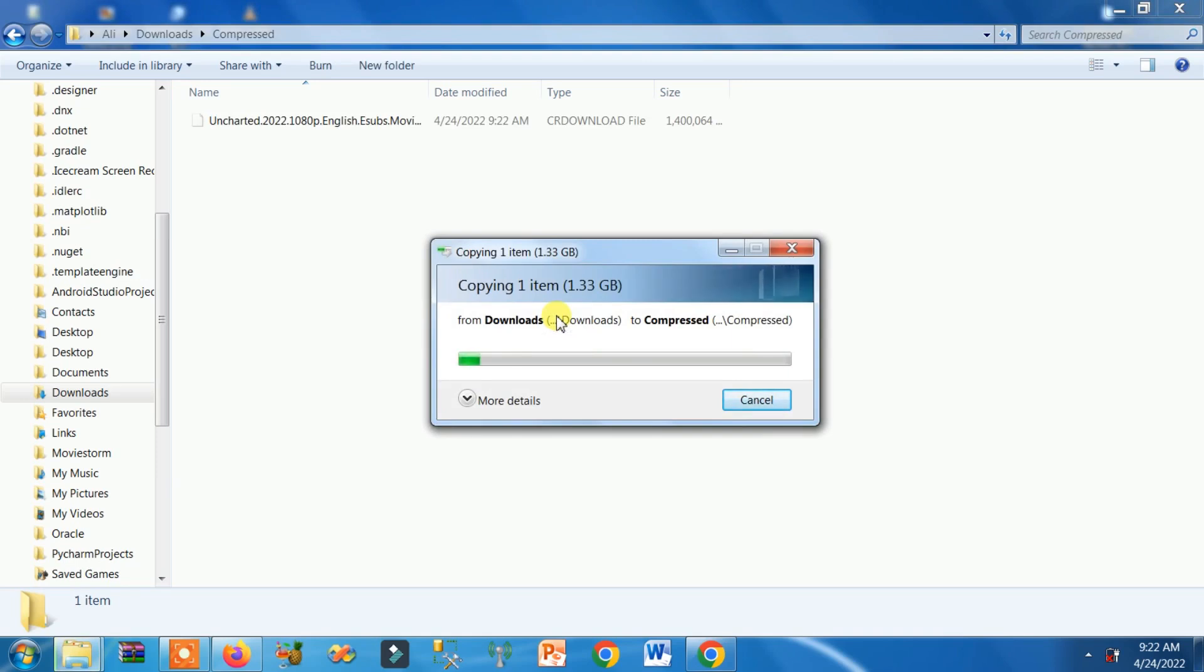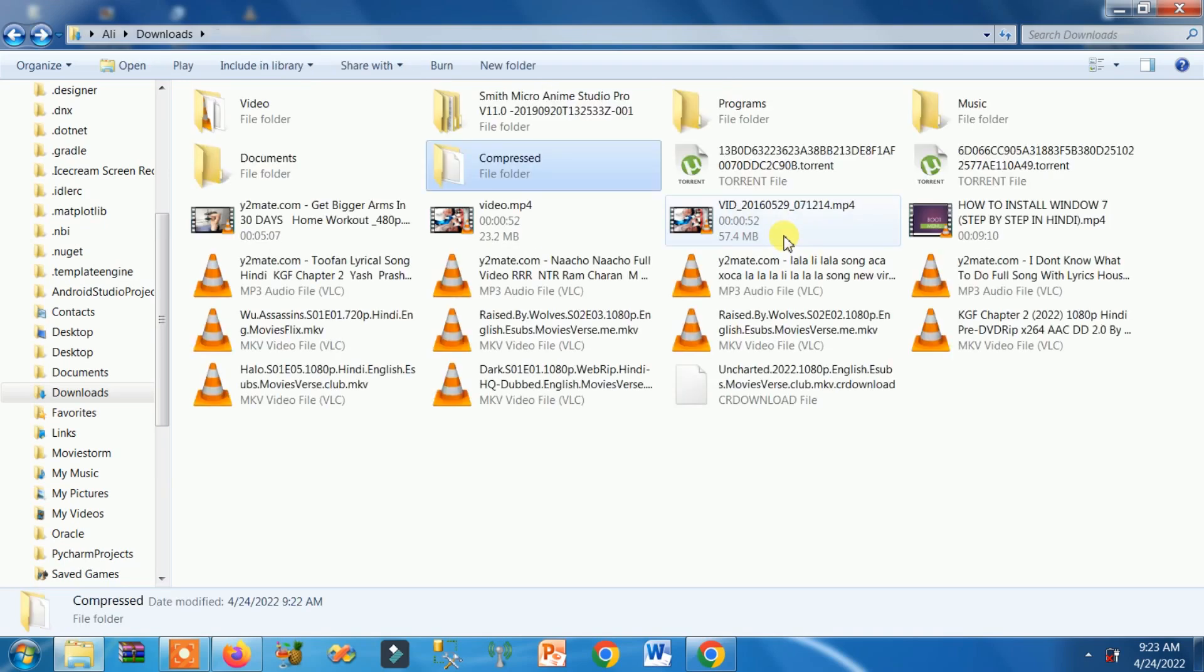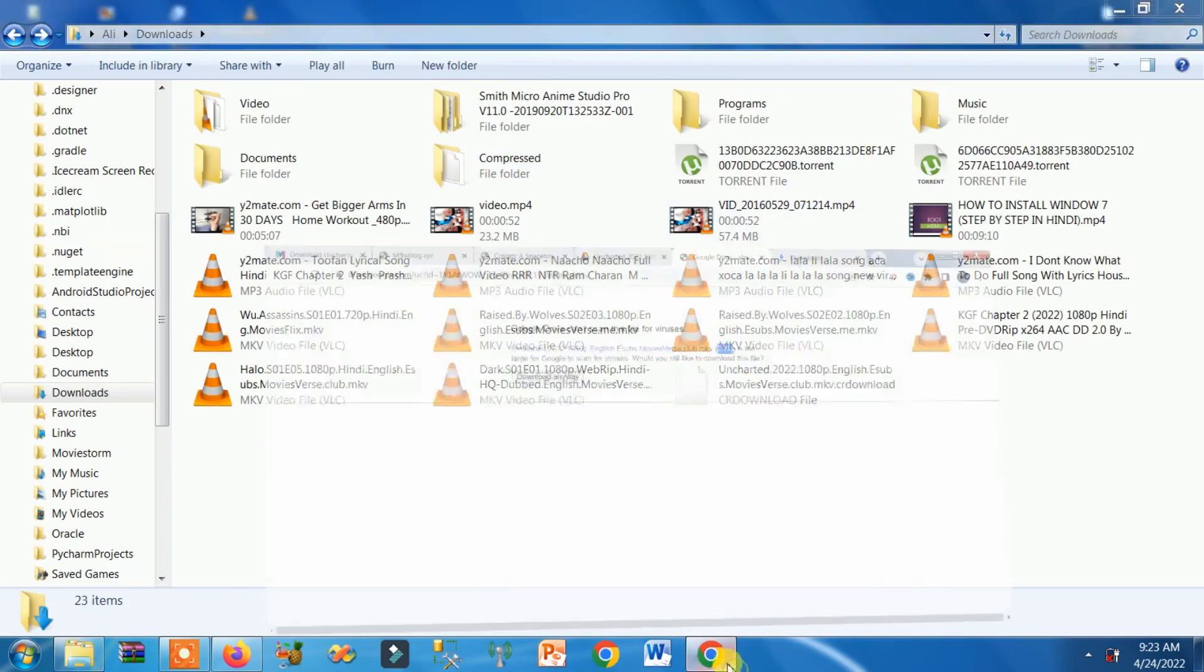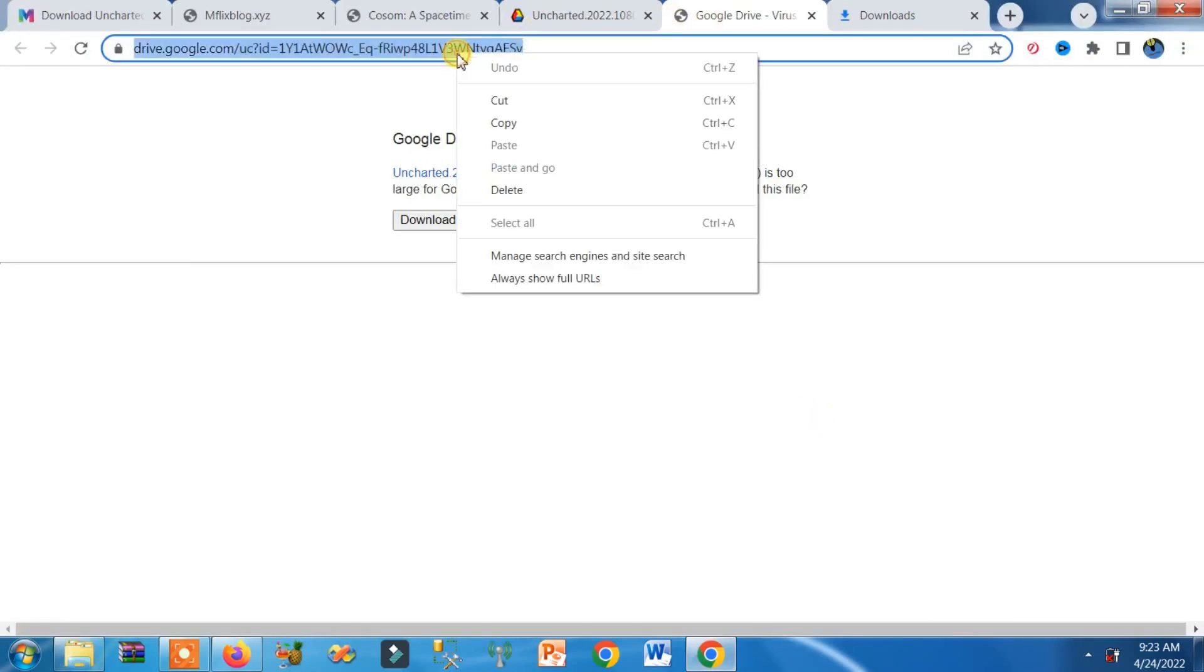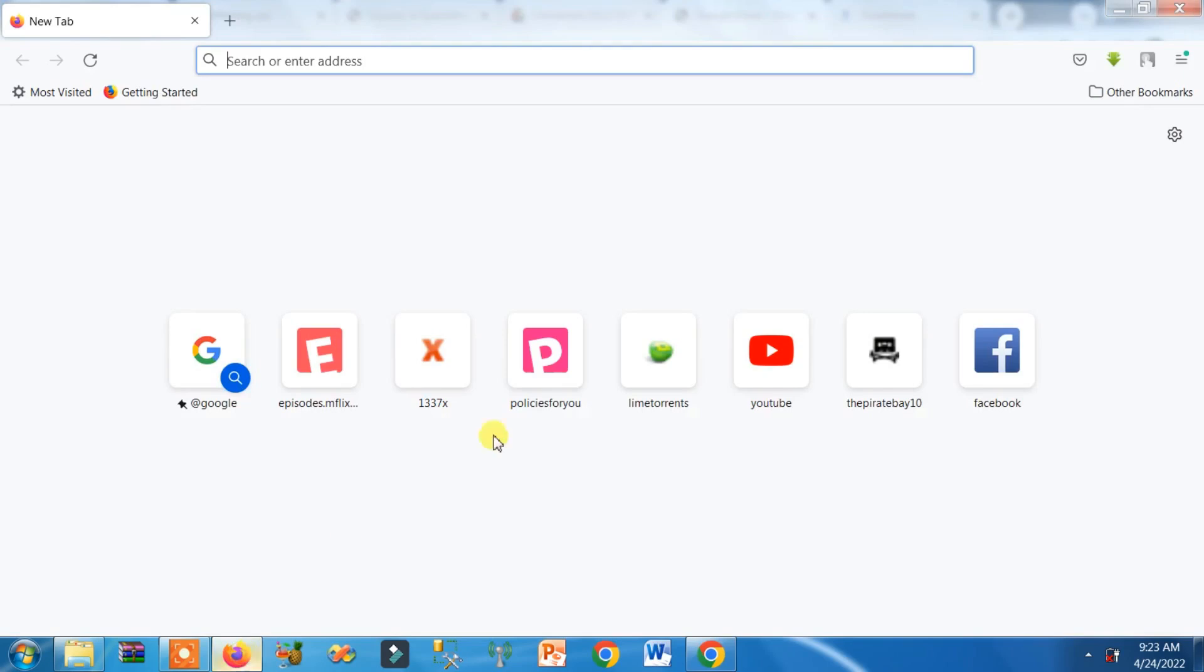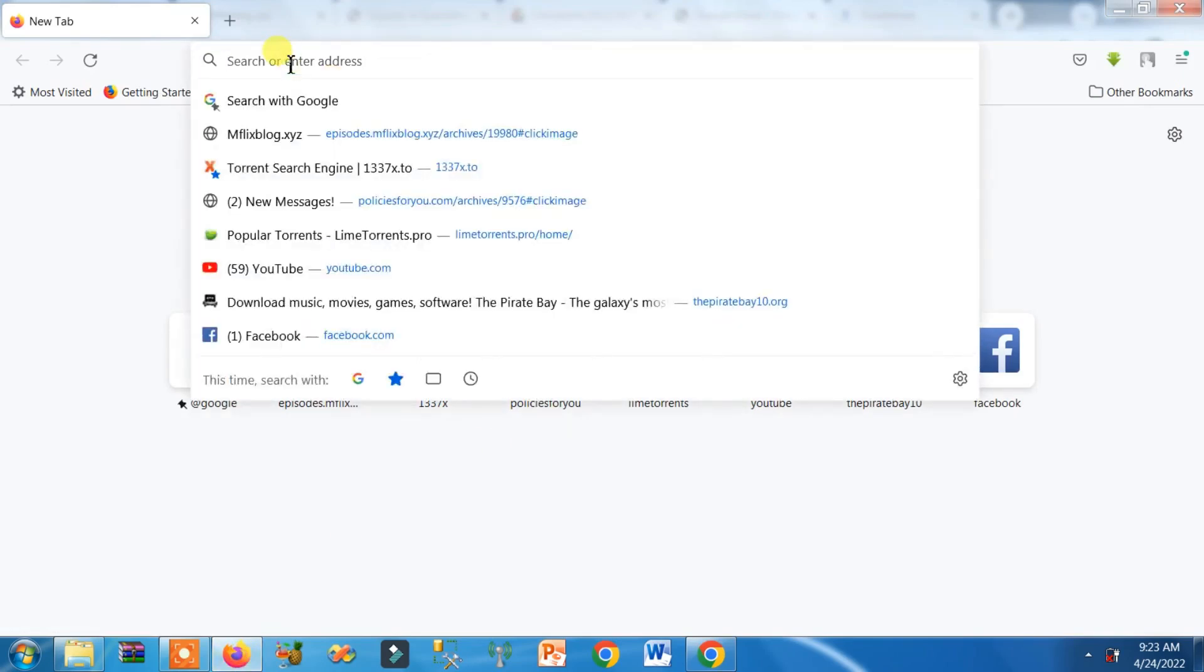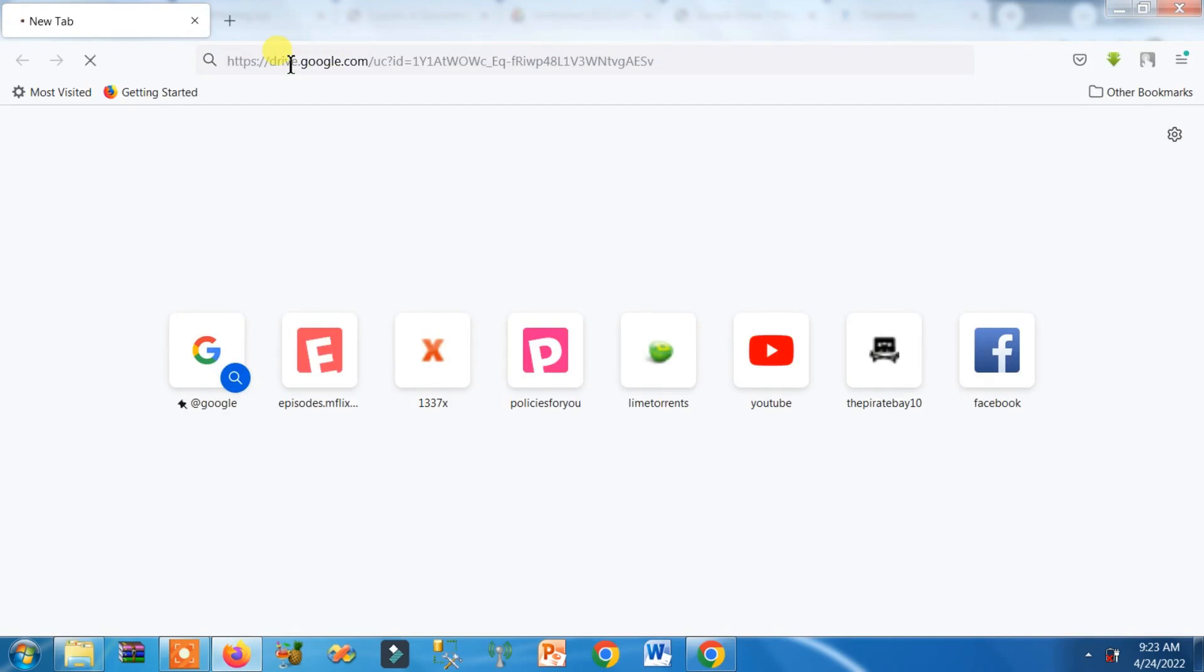Now go back. Now you have to copy the link you were downloading the file from - movie file, document file, whatever file. You have to download it again, but on Firefox. Yes, on Firefox browser. Go open the link there.